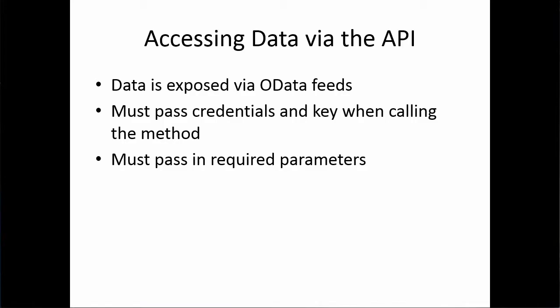As shown in the demo, we have a now familiar access pattern where the data from the dataset is exposed via an OData feed that is set up in Visual Studio as a service reference. You must pass the credentials and the key when calling the method, and you must pass in the required parameters. Other than that, the coding is pretty straightforward, and then you can then call the particular method and return the cleanse match information programmatically.